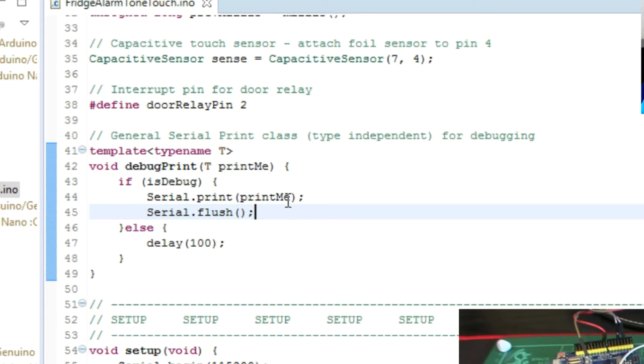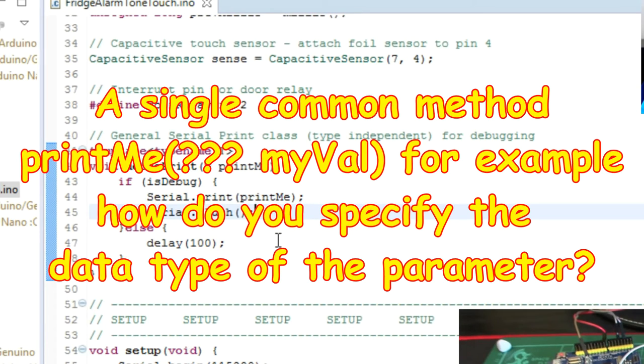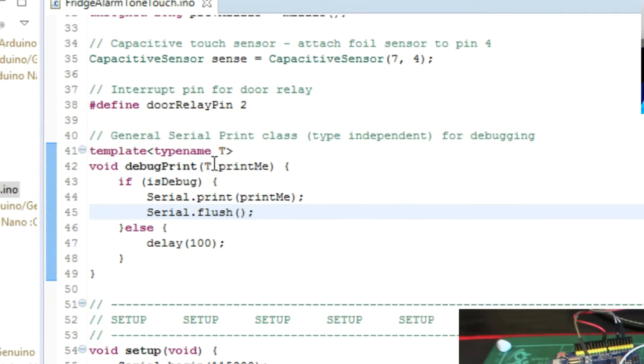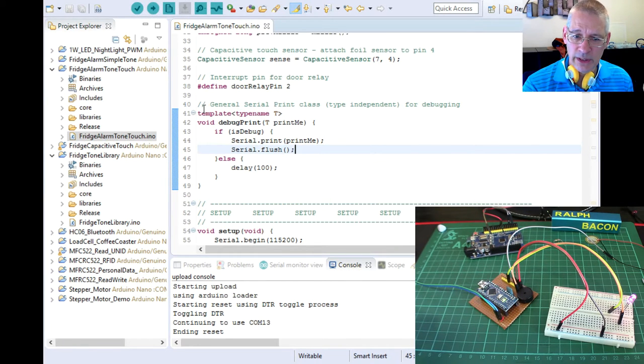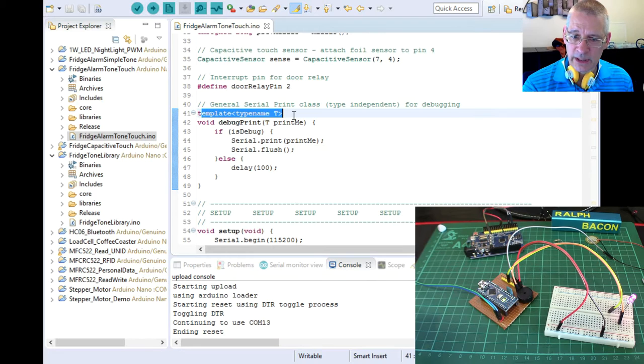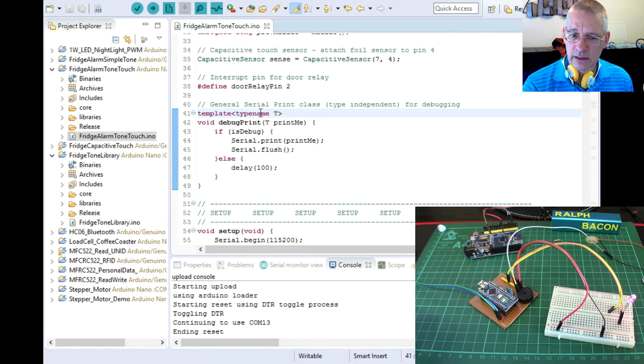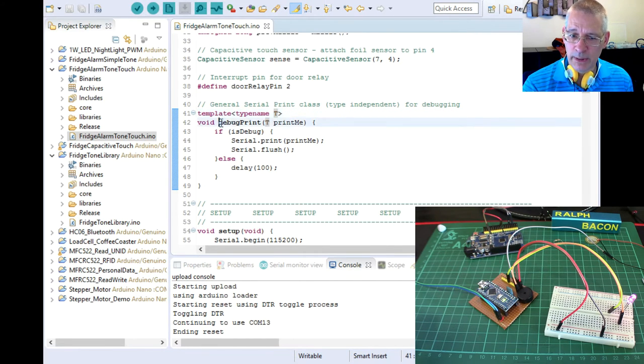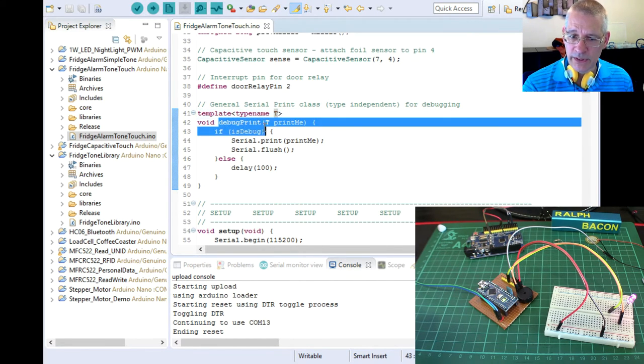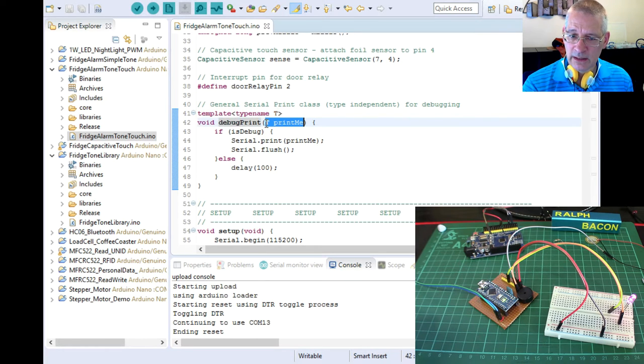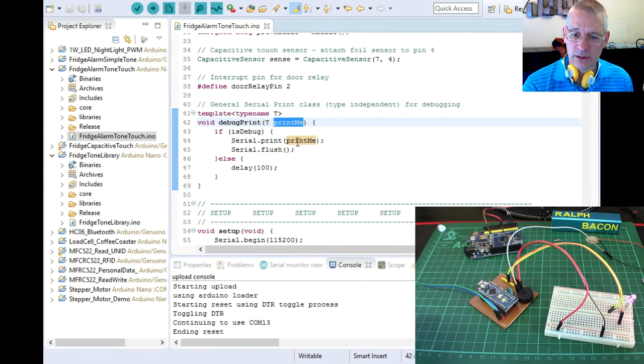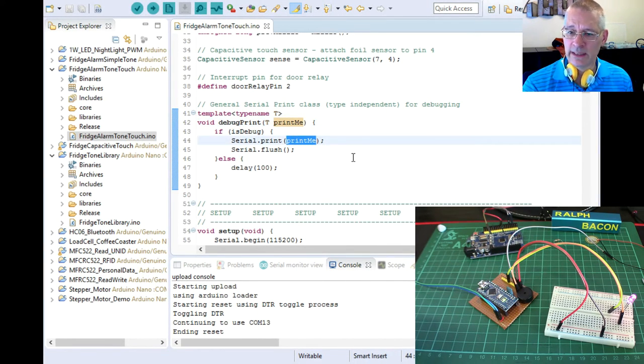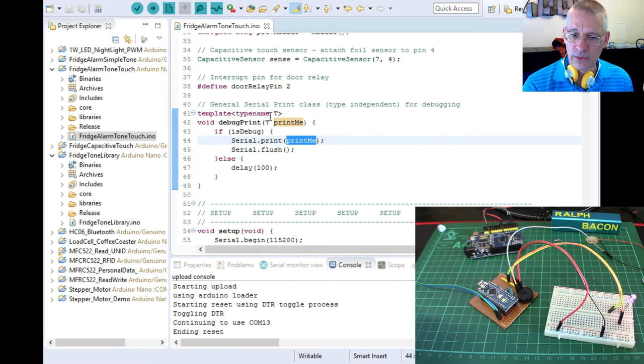So if you were to write a subroutine or a method that does it for you, as I've done it in here, how do you know what the type of data is that you're sending to it? And basically your routine wouldn't know. So you'd have to write many, many overloaded routines. But here by creating a template, you're saying type of T, then in your debug print statement, you can say, I've got a type of T and I'm passing in this variable called print me.